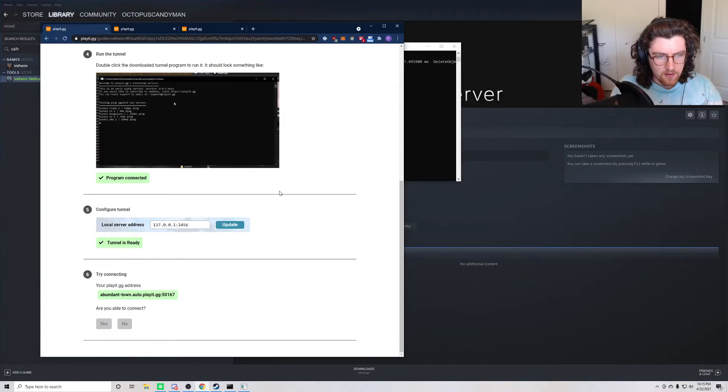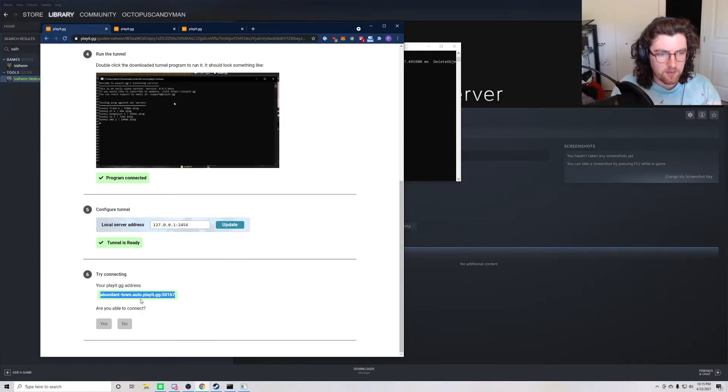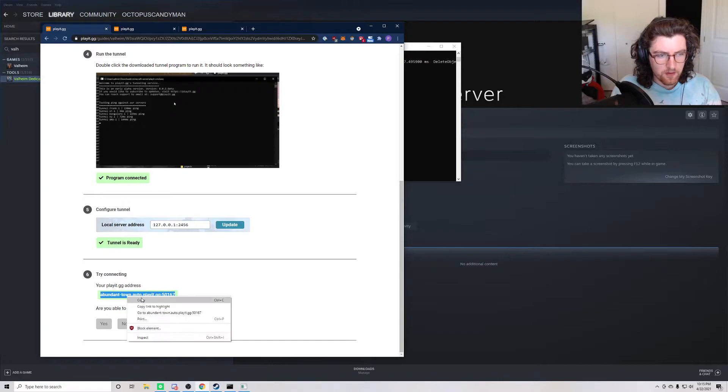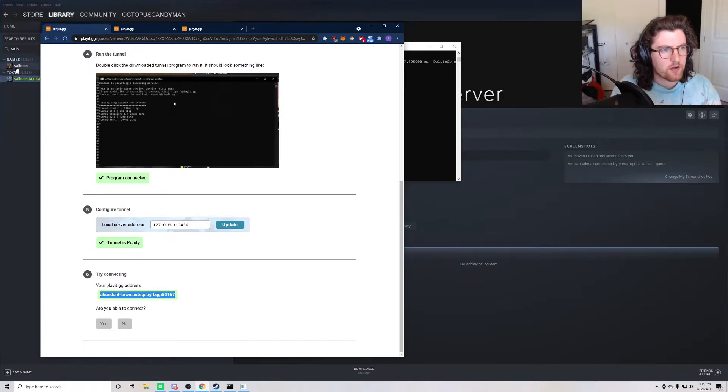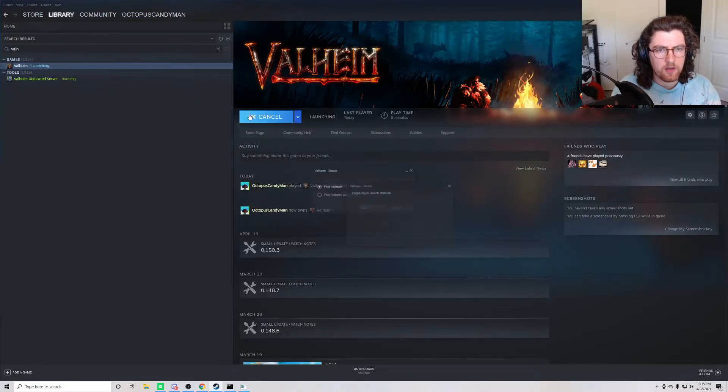And we are assigned abundant town as a domain. So with this just right here, we can go and launch the game.